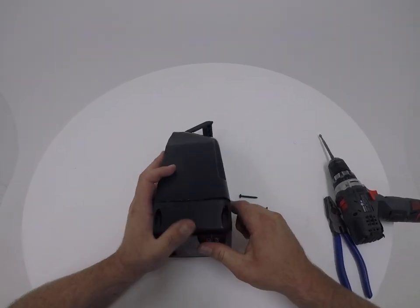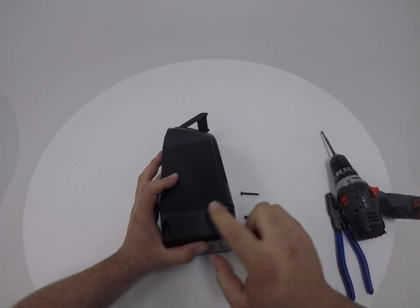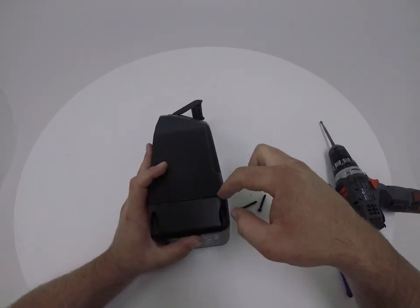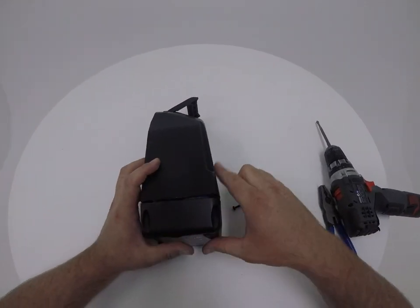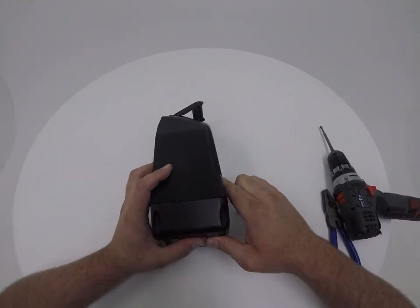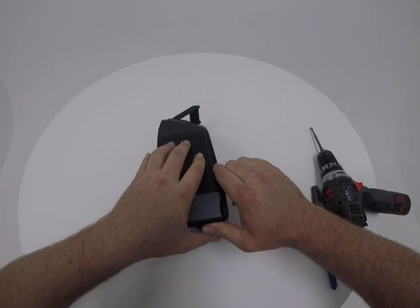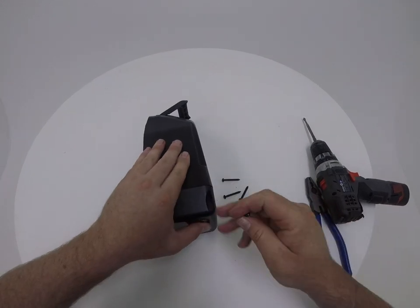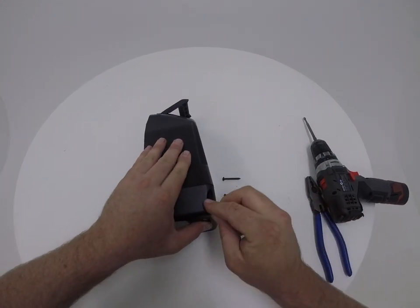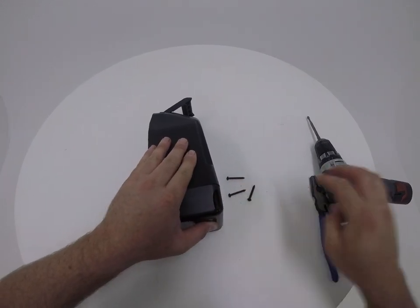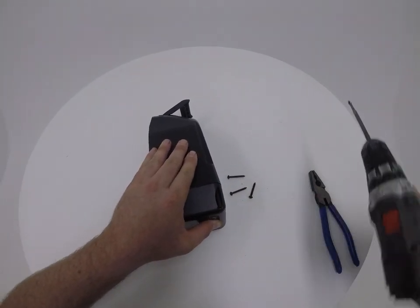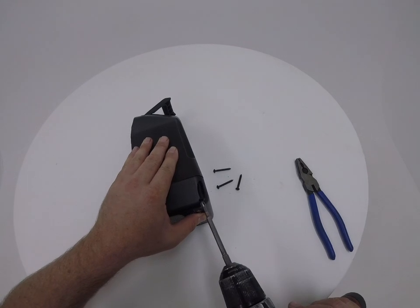So you might find that some will have a seal that will need to be fitted back into position, this one doesn't. So we can just start by screwing it back together again. So we'll put one screw through.